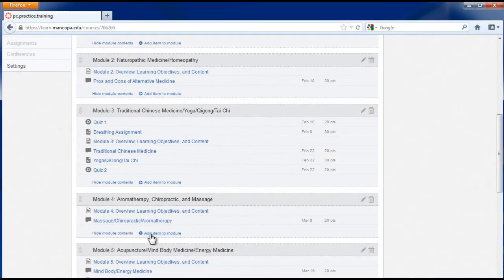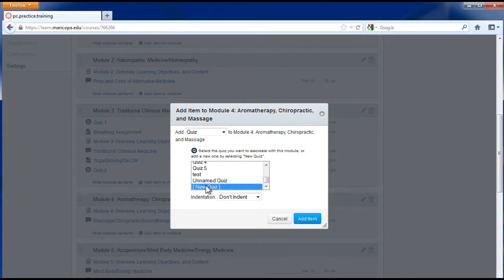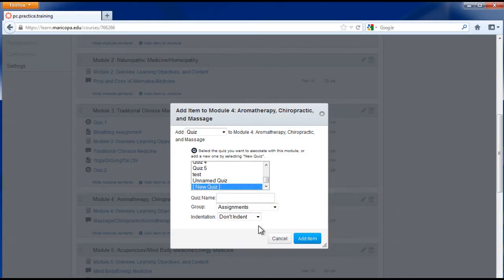You can also create a new quiz by selecting new quiz at the bottom of the list. Canvas will place the new quiz in the module.